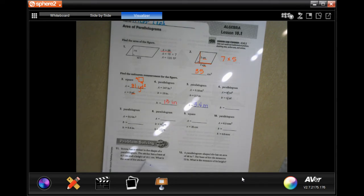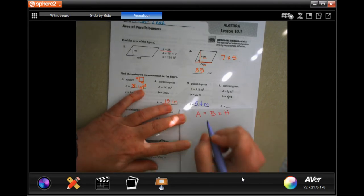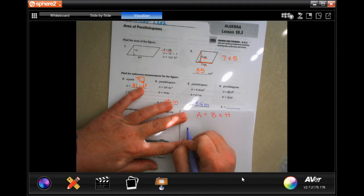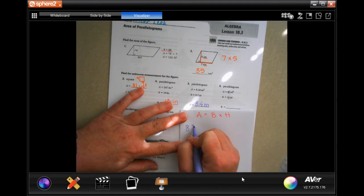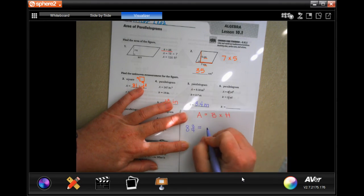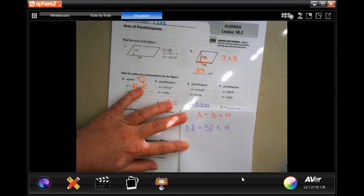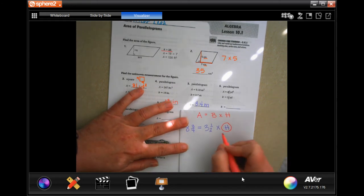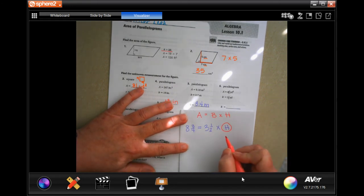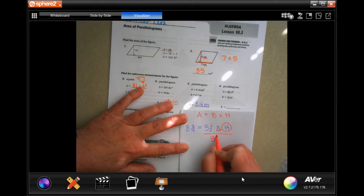We'll do number 6. Area equals eight and three-quarters, base is three and a half, and we need to isolate height — get it alone. To do that I do the opposite, which is divide, and the number associated with that is three and a half.